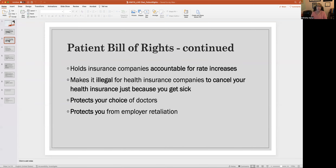This bill of rights protects your choice of doctors — you have the right to choose who your doctor is. If you have applied for an HMO recently, sometimes the HMO will assign a primary care physician to you. It's important to know you don't have to stick with that doctor if you don't want to. You may request a change, as long as you are changing to another doctor who is participating in that HMO.